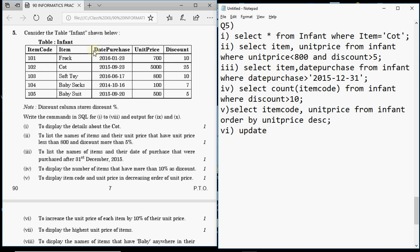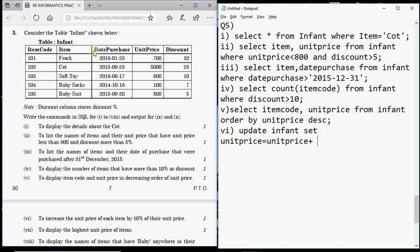The next part involves modifying a value in the table — to modify values you use the UPDATE command. Write: UPDATE infant SET unit_price = unit_price + 0.1 * unit_price. Here 0.1 multiplied by unit_price finds 10% of the unit price, which is added to the original unit price to give the new increased value. This updates your table.